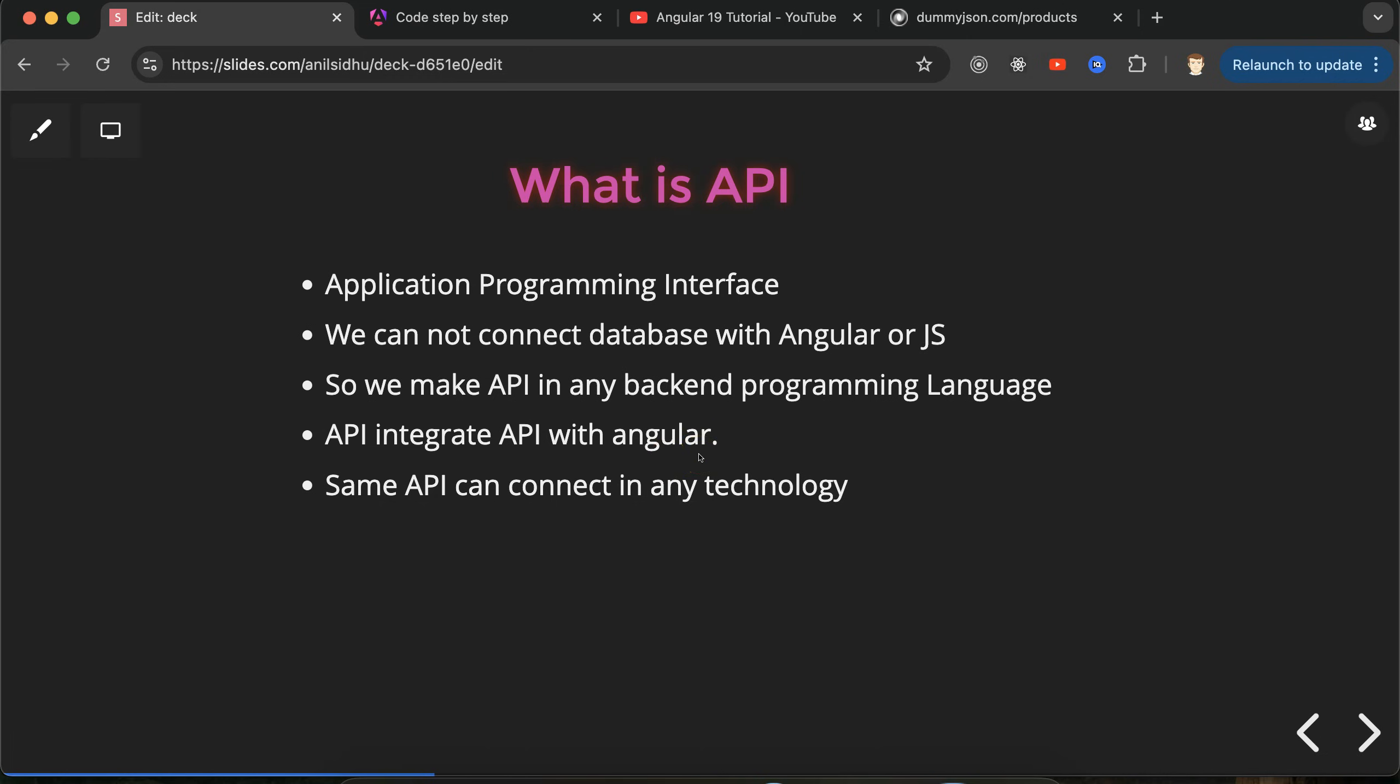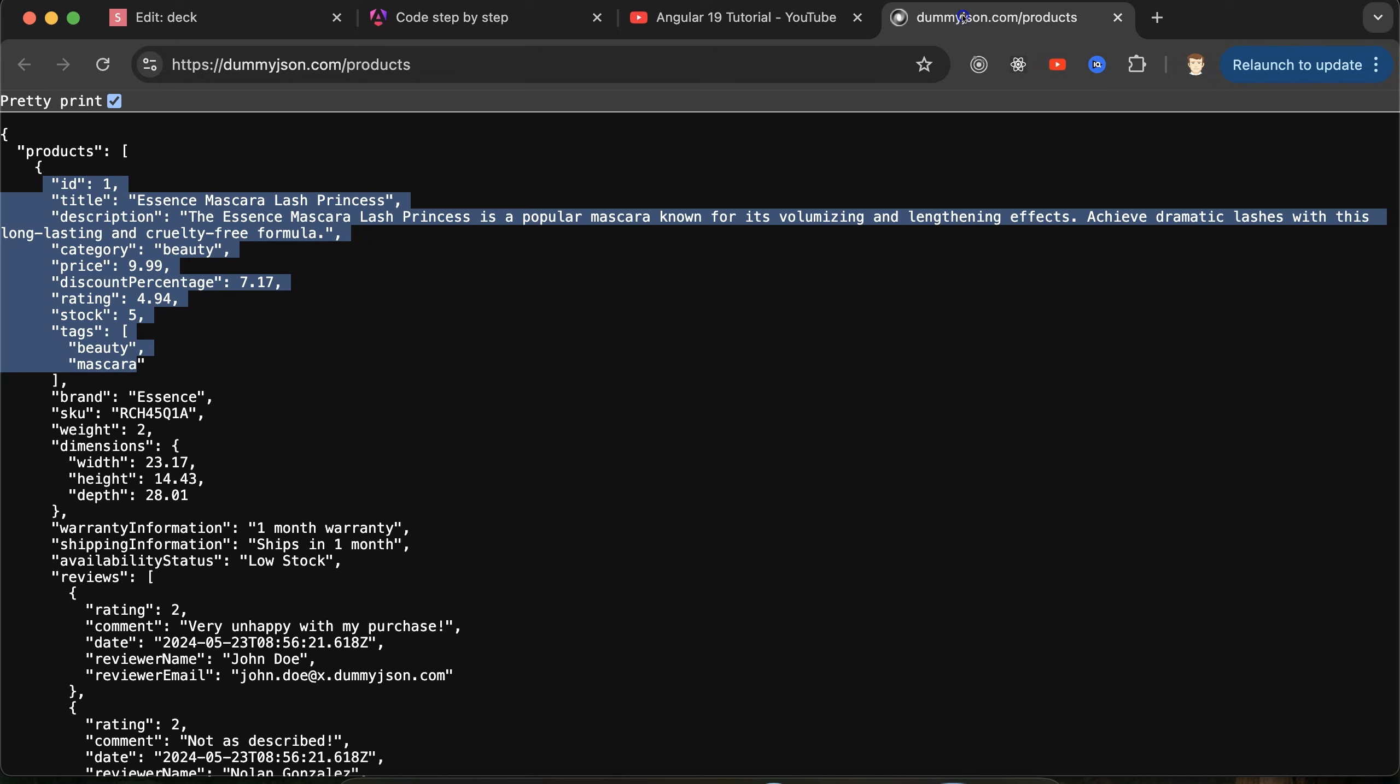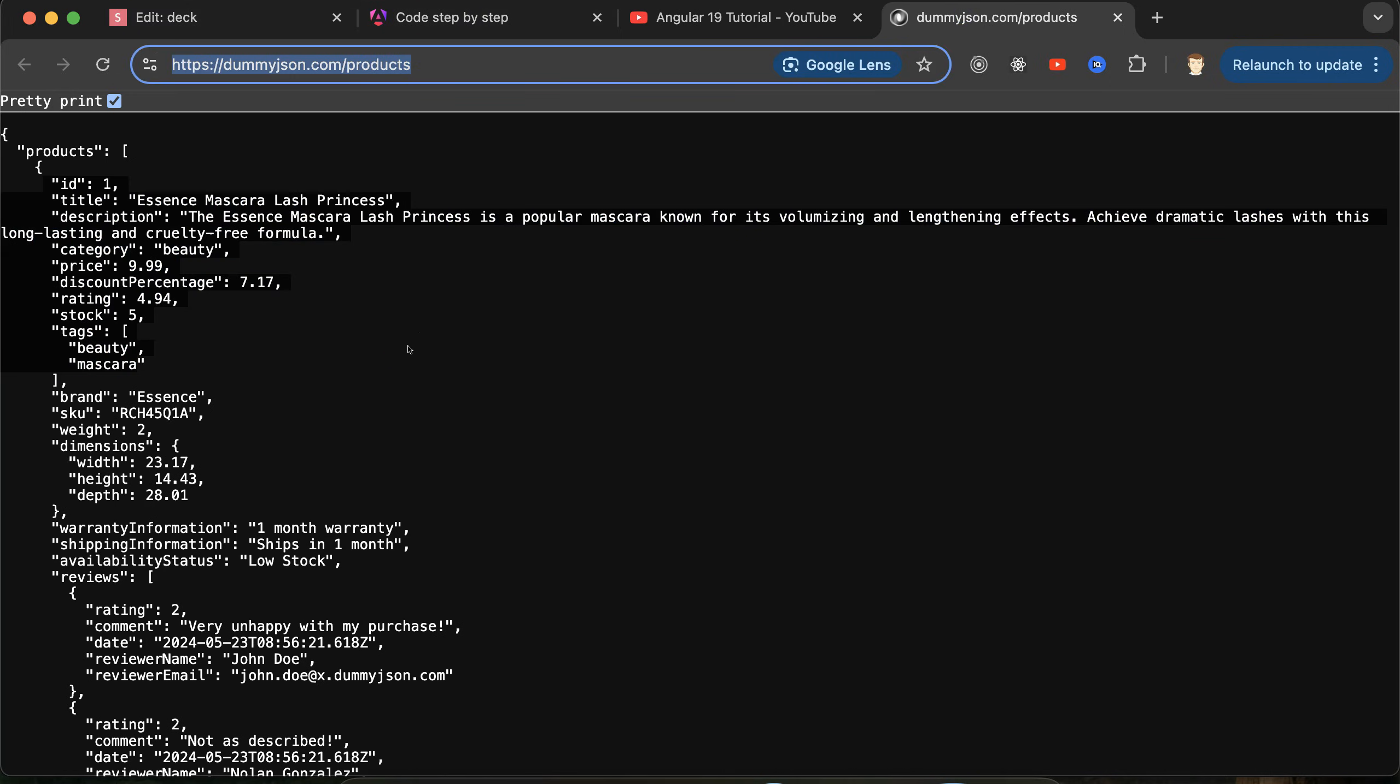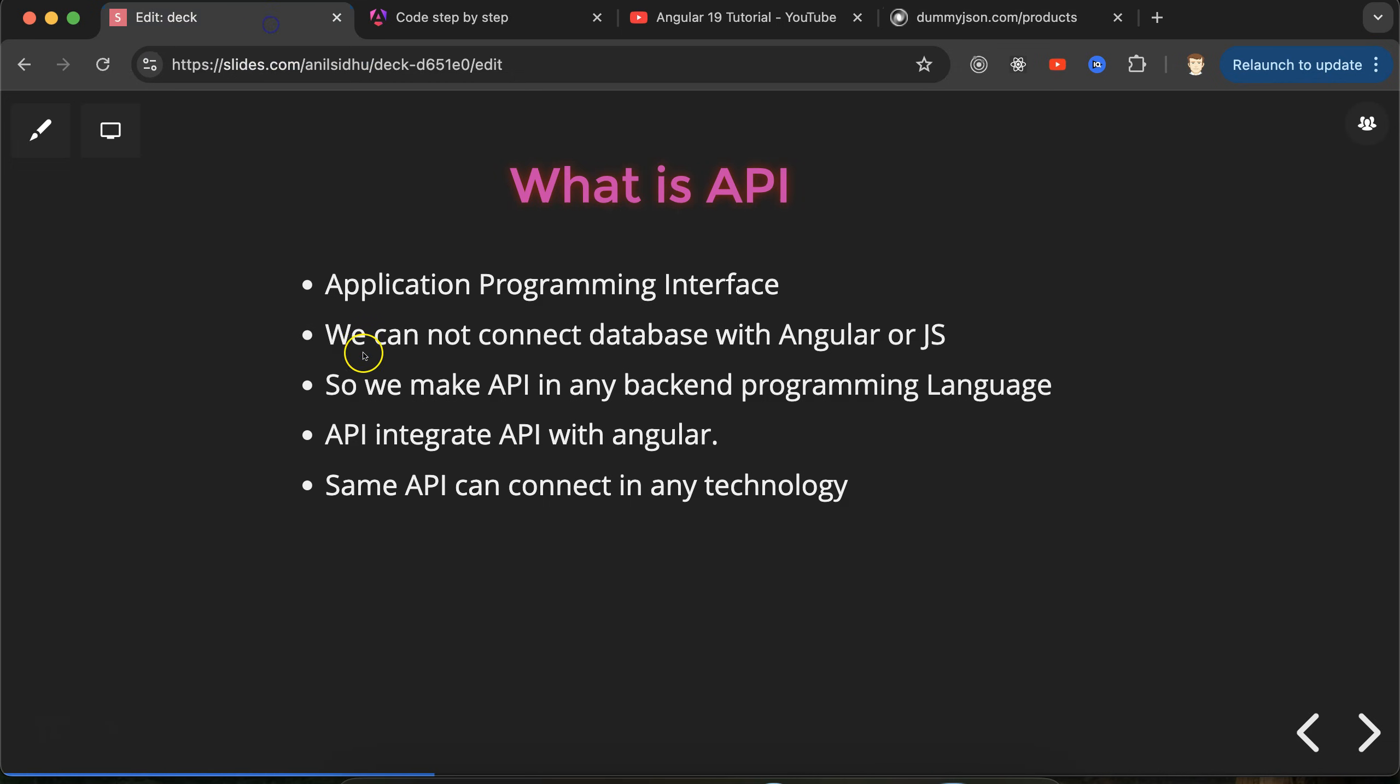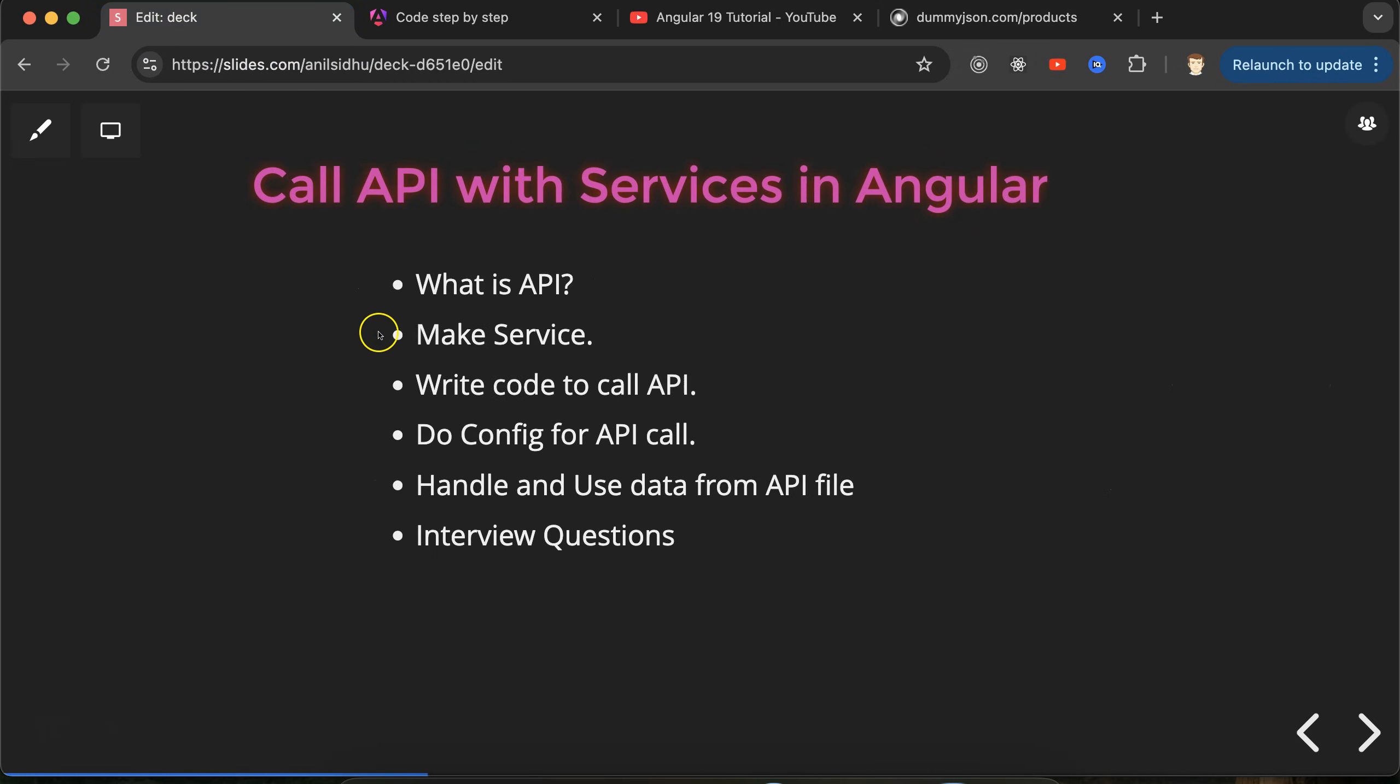These APIs are basically integrated with Angular, React, or Vue, or even core or JS also. One more thing: same API can connect with any of the UI technology, either this is Angular, React, or Vue, even React Native or for Android and Apple phones. The one API can be accessed in any of the platform, any of the technology. That means this same API can be fetched by the mobile application, desktop application, web application, anywhere.